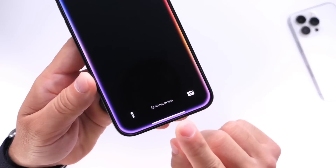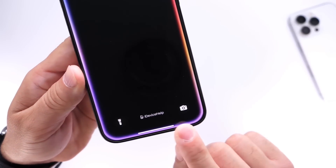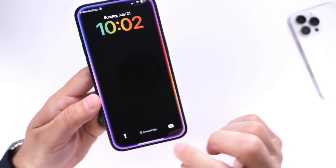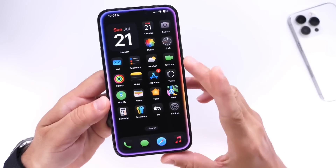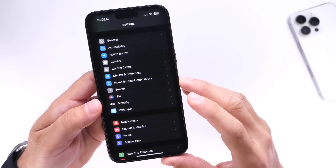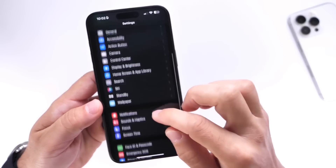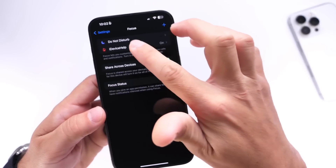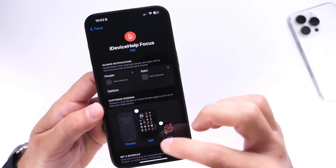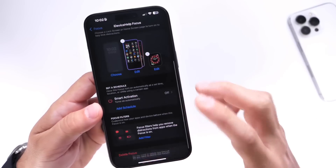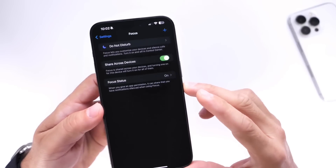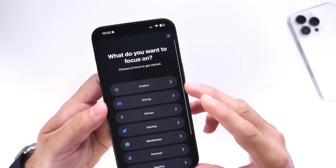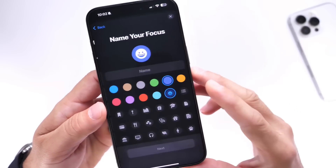Now let me talk about the tag at the bottom — how to add your name or anything to that section. Jump into Settings and go under Focus mode. This works with both iOS 17 and iOS 18. Delete any existing focus and create a new focus from scratch, then go under Custom.